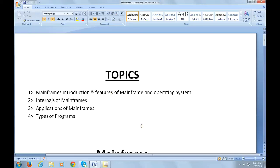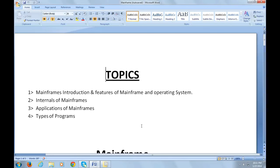Hi everyone, today I would like to discuss mainframe technology. Before I start, let me introduce myself. I'm Kumar, and I have been working as a software developer in mainframe technology for the past five years.